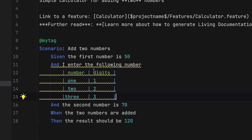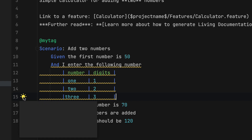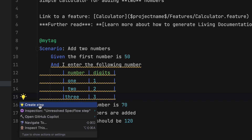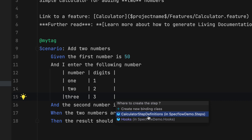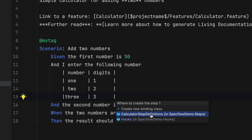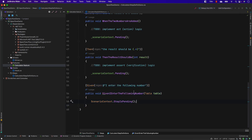You can see the squiggly line indicates that the step definition is not mapped. The bulb symbol helps identify this — if I click it, it tells me to 'Create a step'. Once I click 'Create a step', it also asks where to create it: on the hooks, on the Calculator step definitions, or in a new binding class. These are really cool features that I've never seen at this intuitive level in Visual Studio 2022.